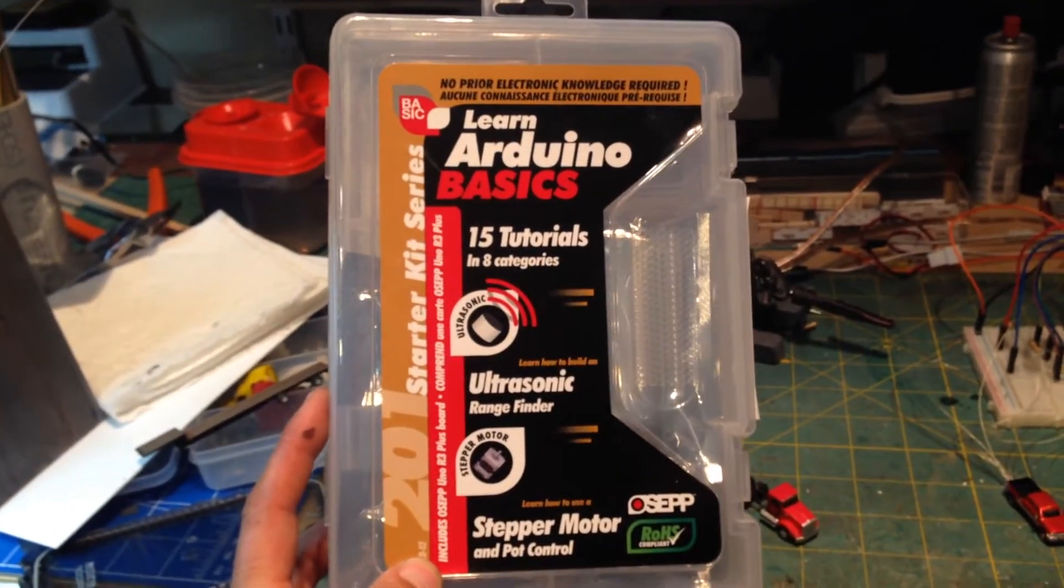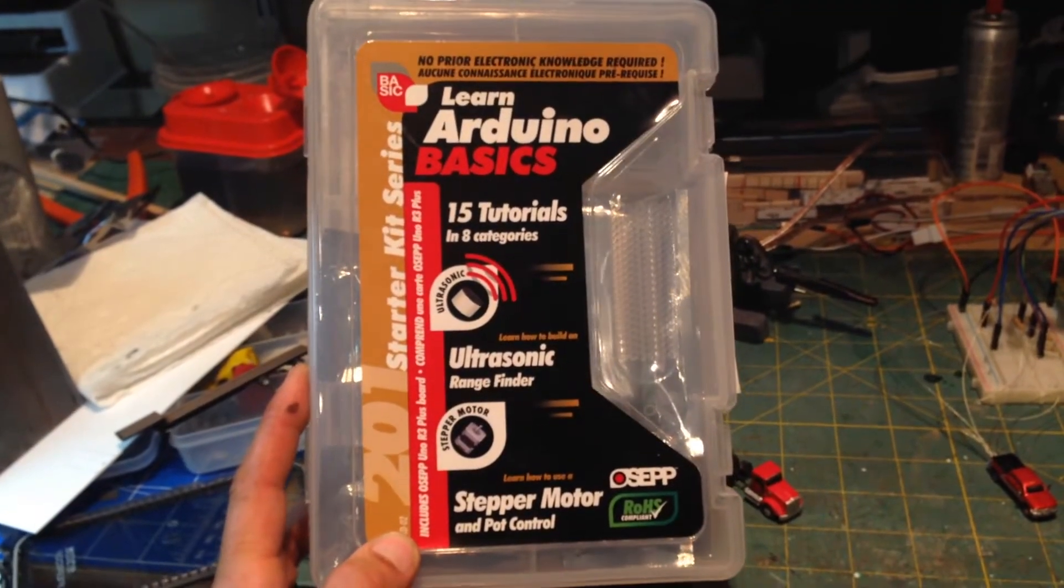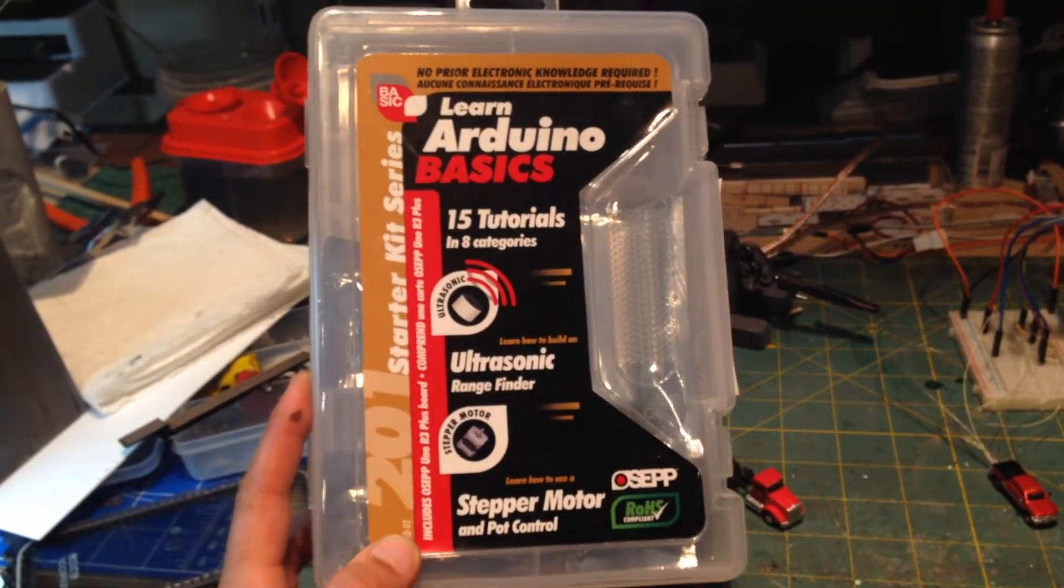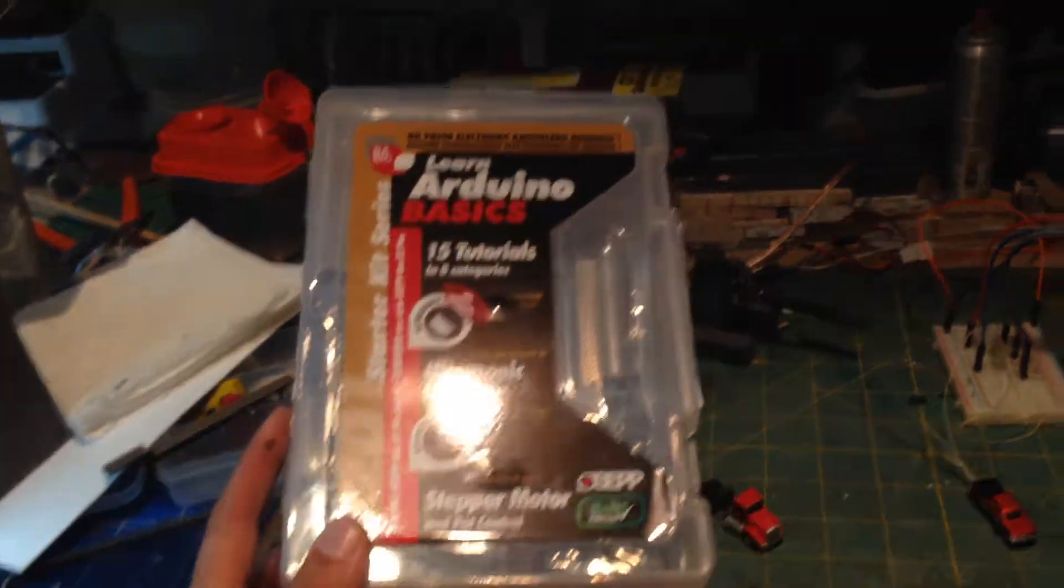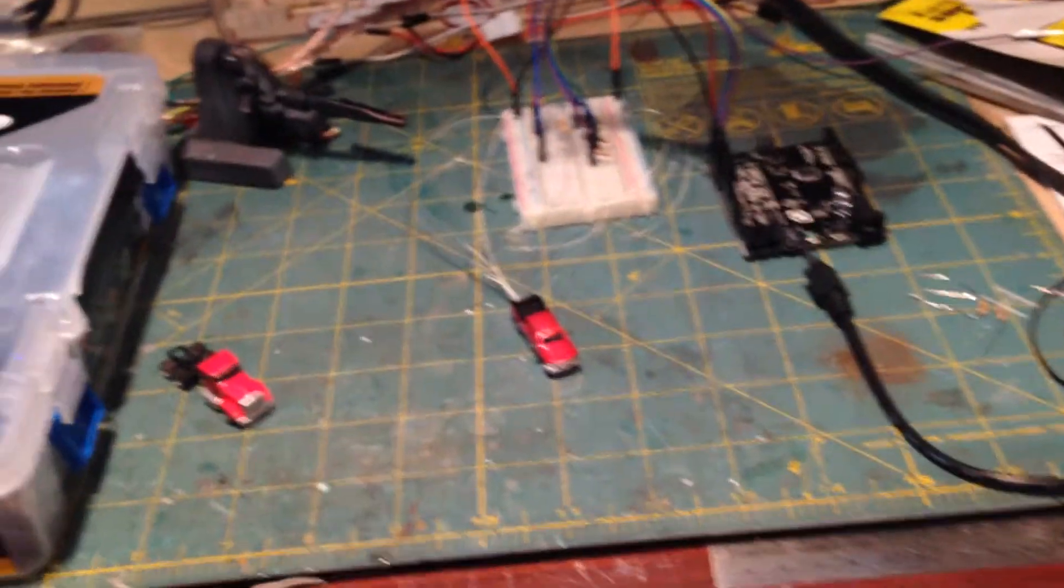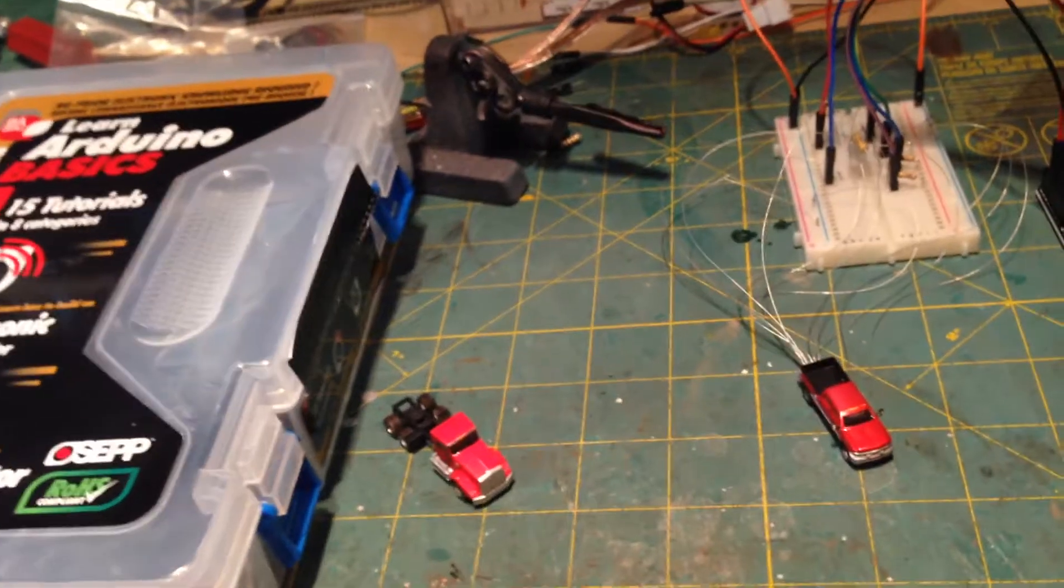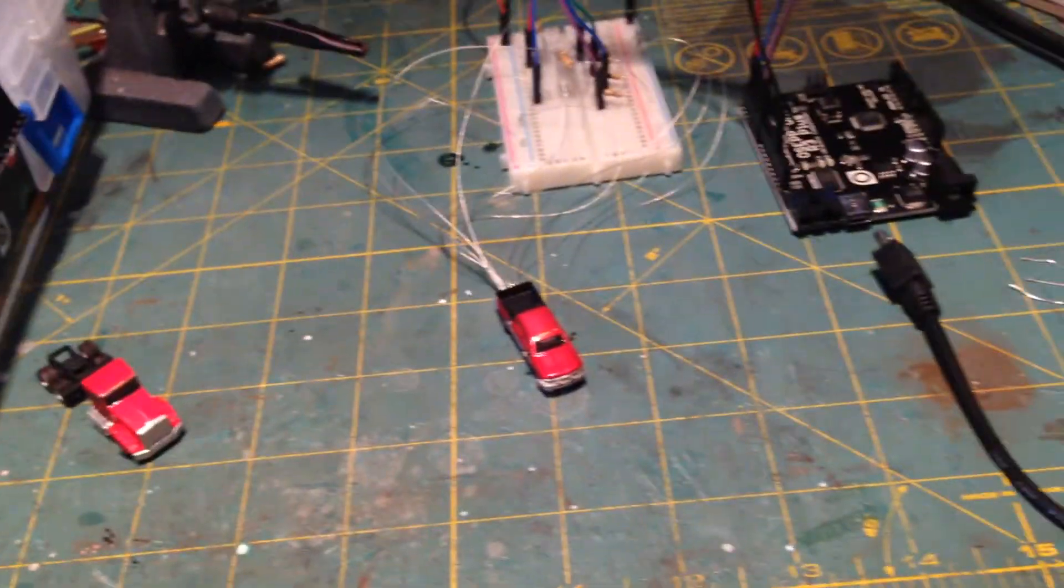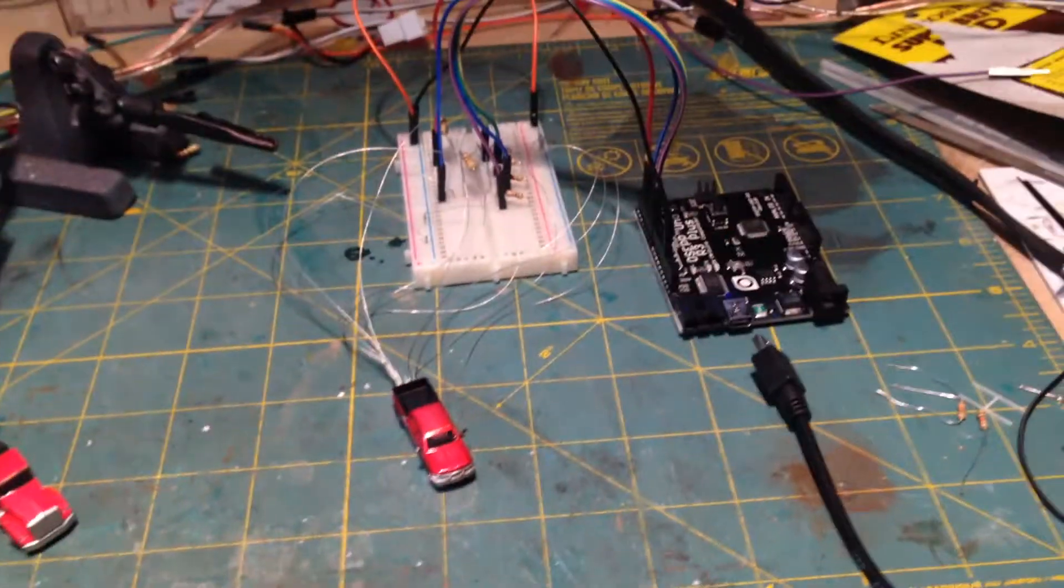I got it in this kit and it came with a whole bunch of stuff. Motors, switches, potentiometers, sensors of all types. So it was a pretty cool little kit there.